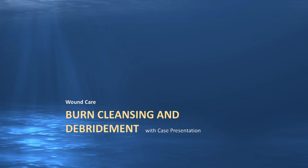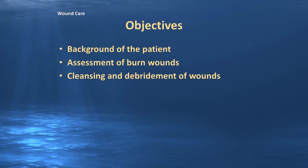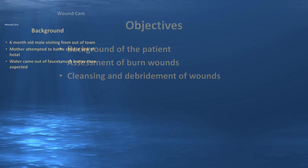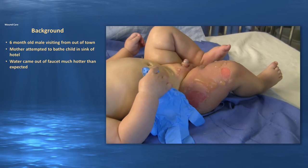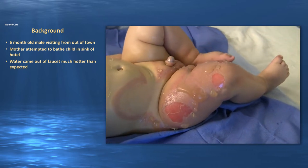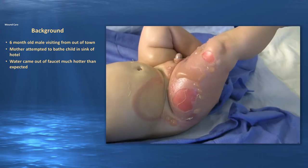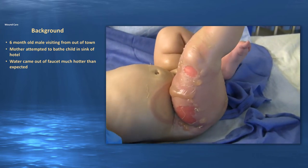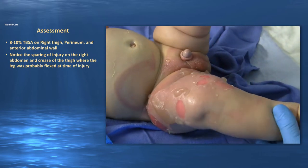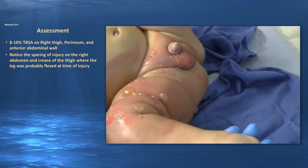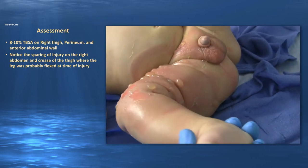We're going to go into burn cleansing and debridement as a case presentation. The objectives are to give you background on the patient, a brief assessment of the burns, and how to perform cleansing and debridement. This is a six-month-old boy visiting from out of town whose mother attempted to bathe him in a hotel sink, but the water came out much hotter than expected. Looking at the burn wounds, there is approximately an 8 to 10 percent total body surface area burn involving the right thigh, perineum, and anterior abdominal wall.